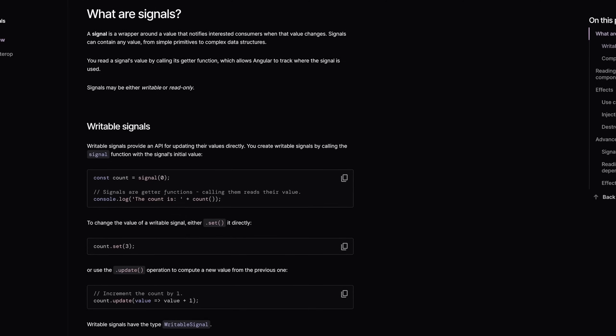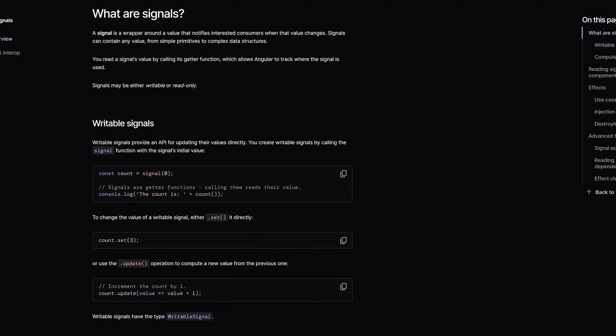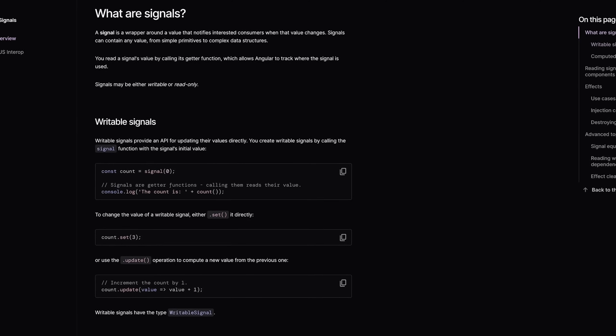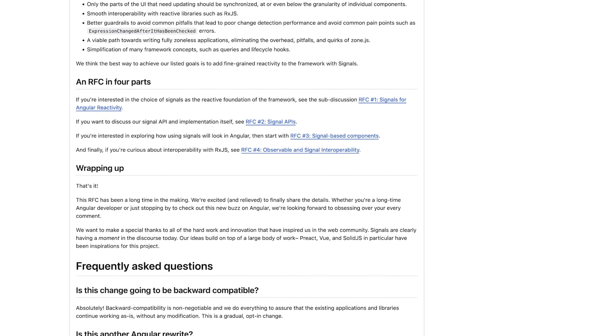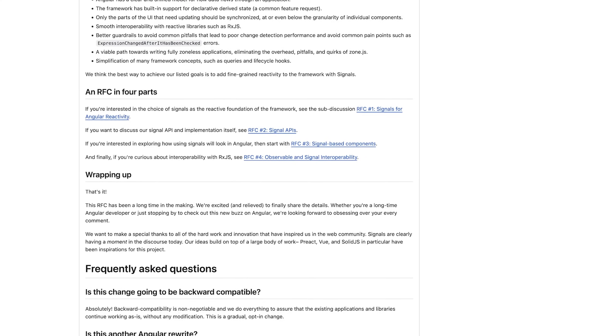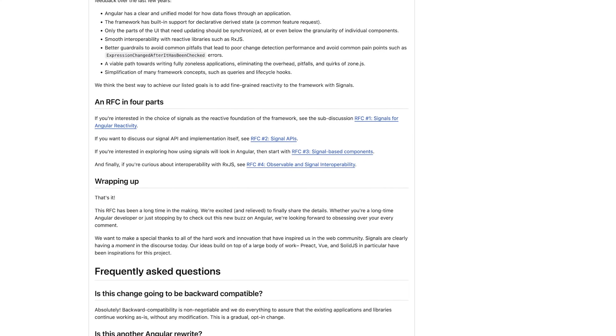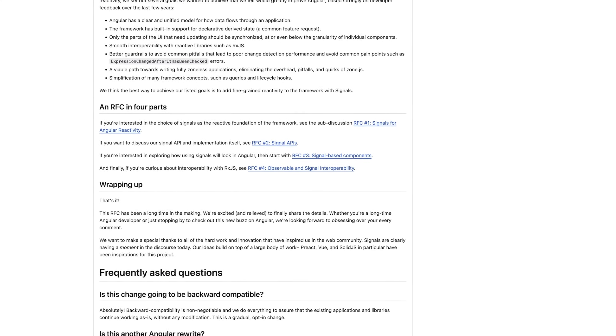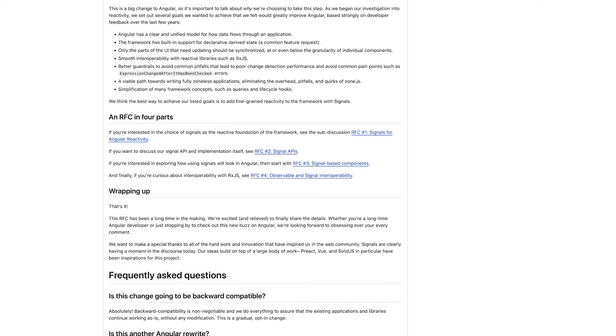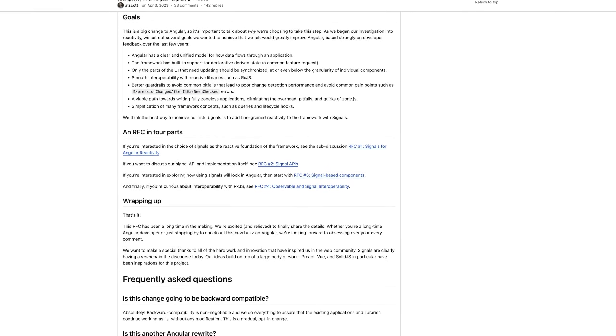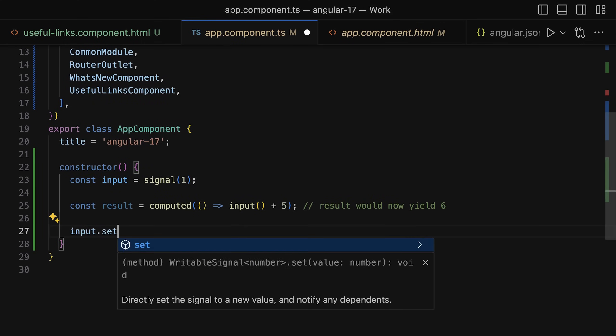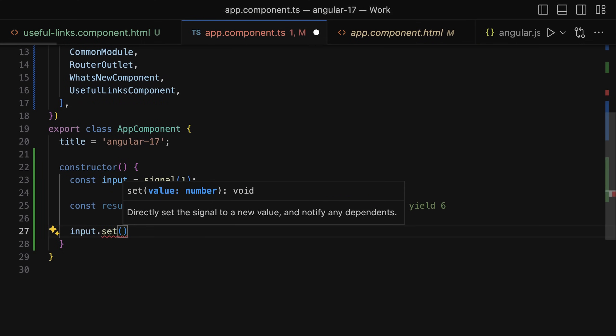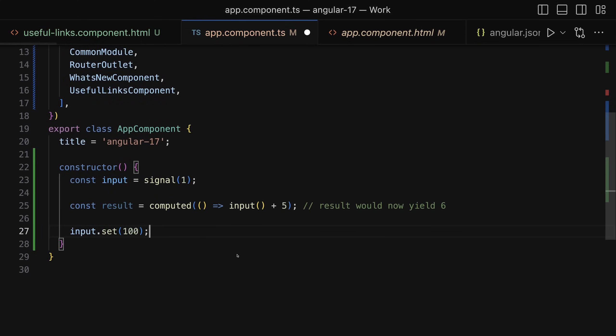For example, Angular also introduced signals. Now you can still use Angular the way you always did, and signals at the point of time where I'm recording this aren't even fully implemented yet. There still are some features missing which they want to add.